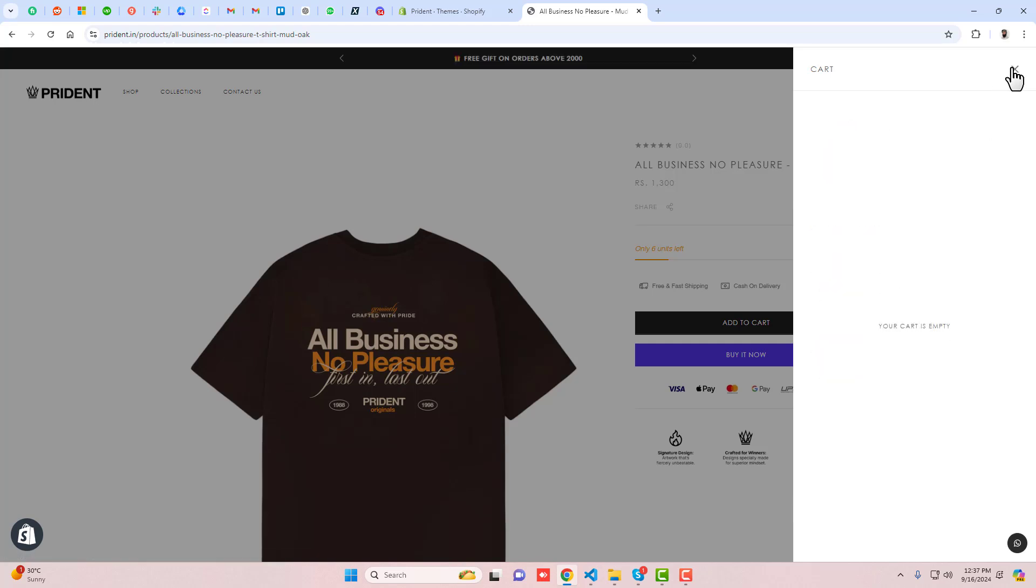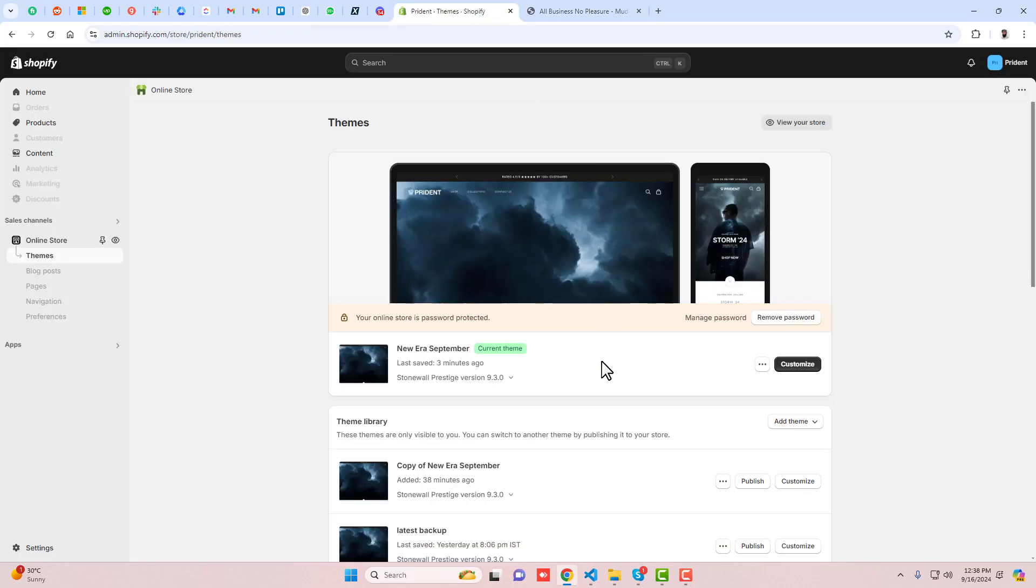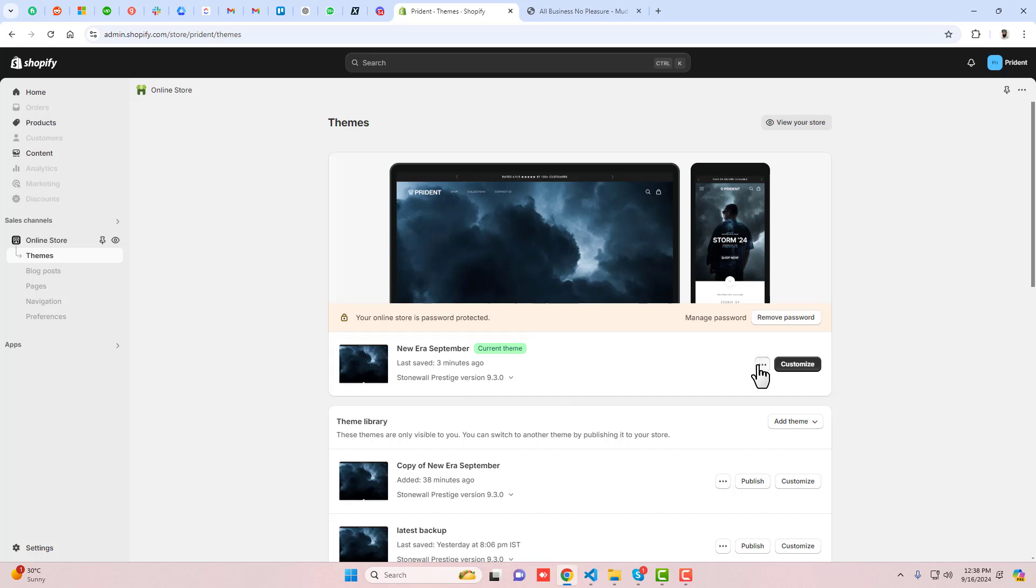Let me close this and show you how to proceed. First, go to the dashboard of your store. I have a Prestige theme, but if you have any other theme this will still work. Click on these three dots and duplicate this theme.